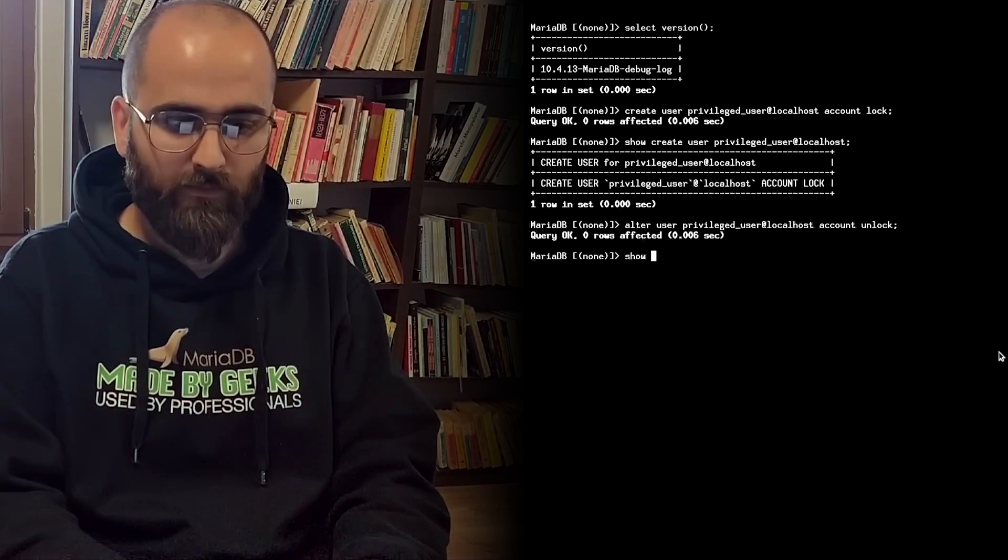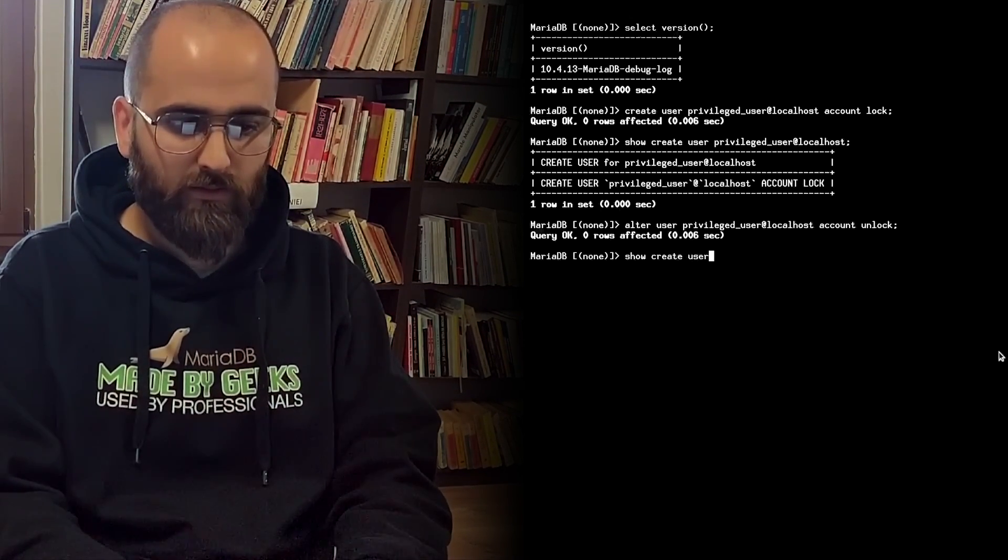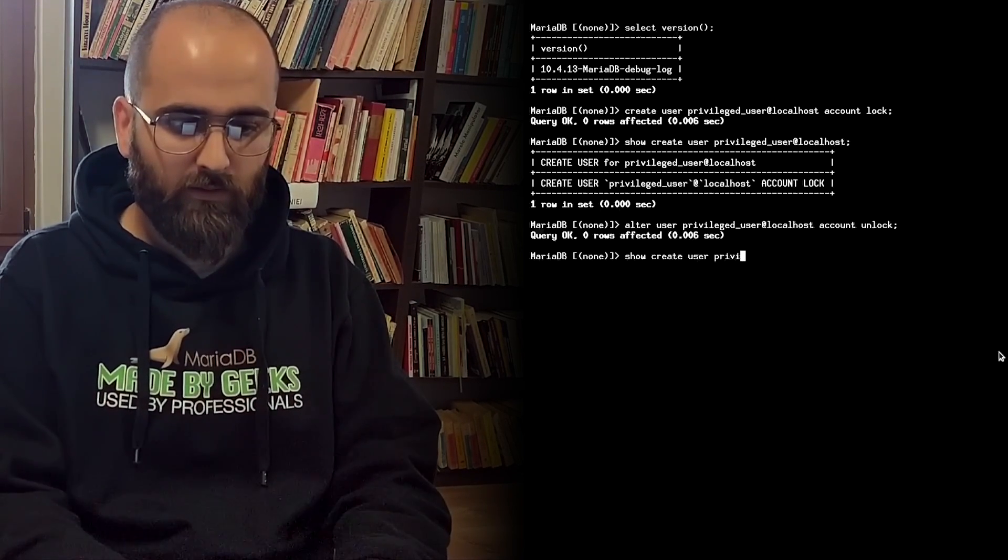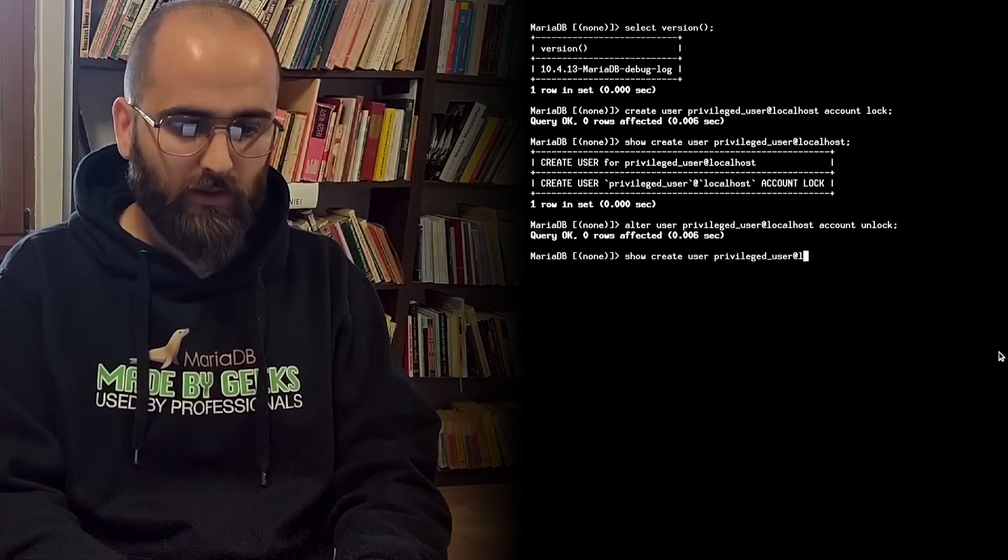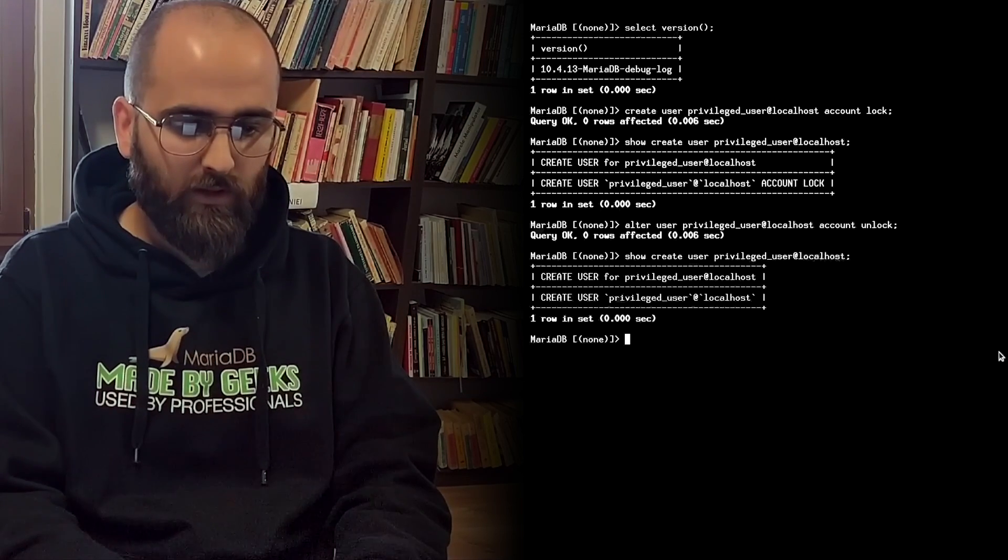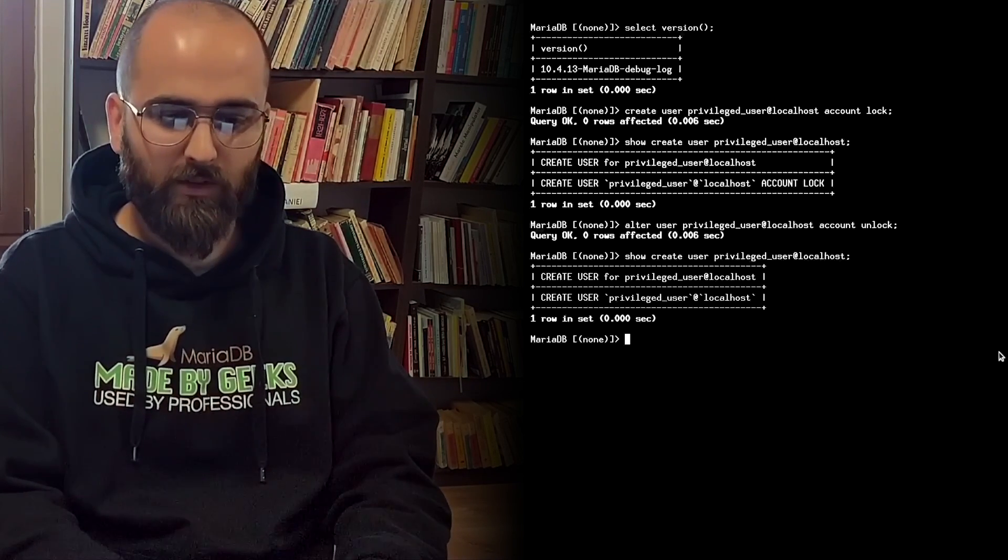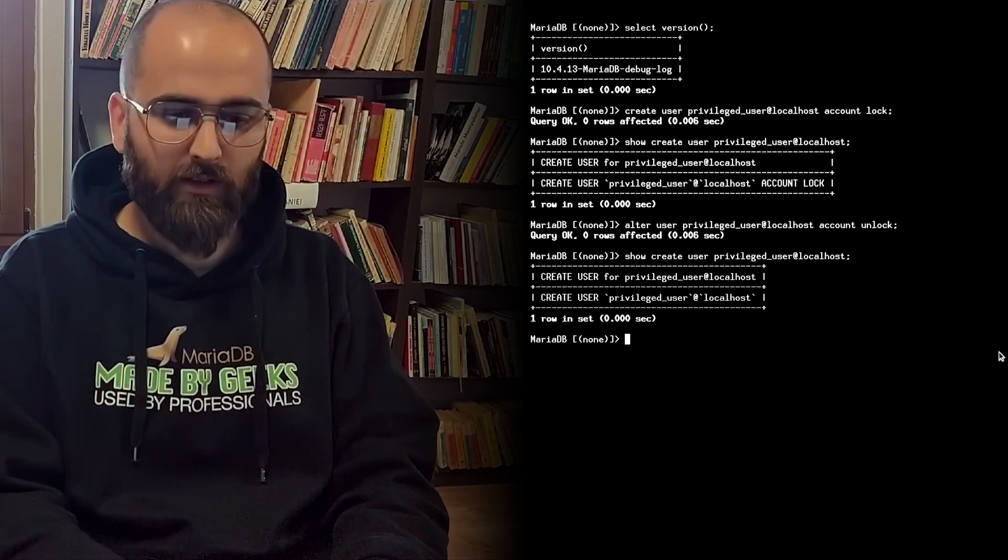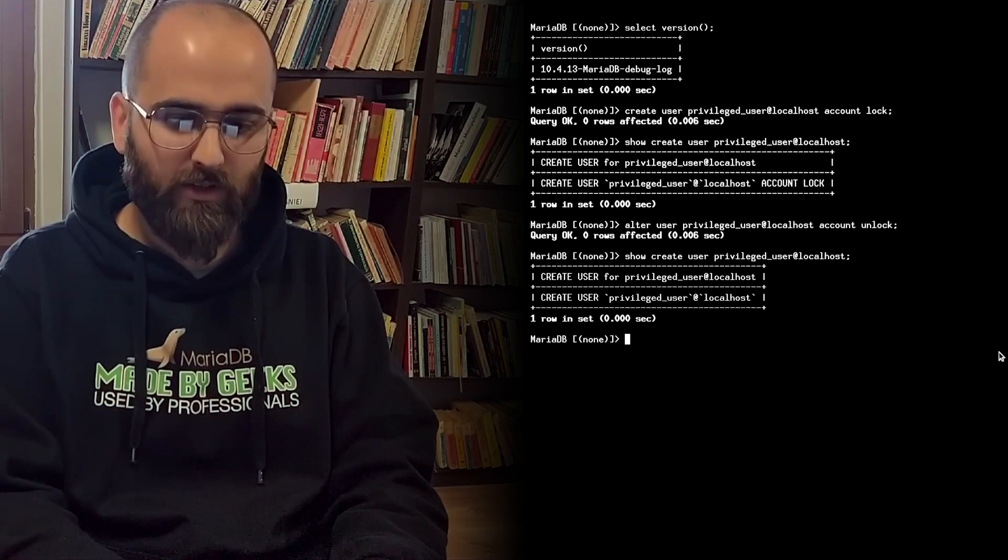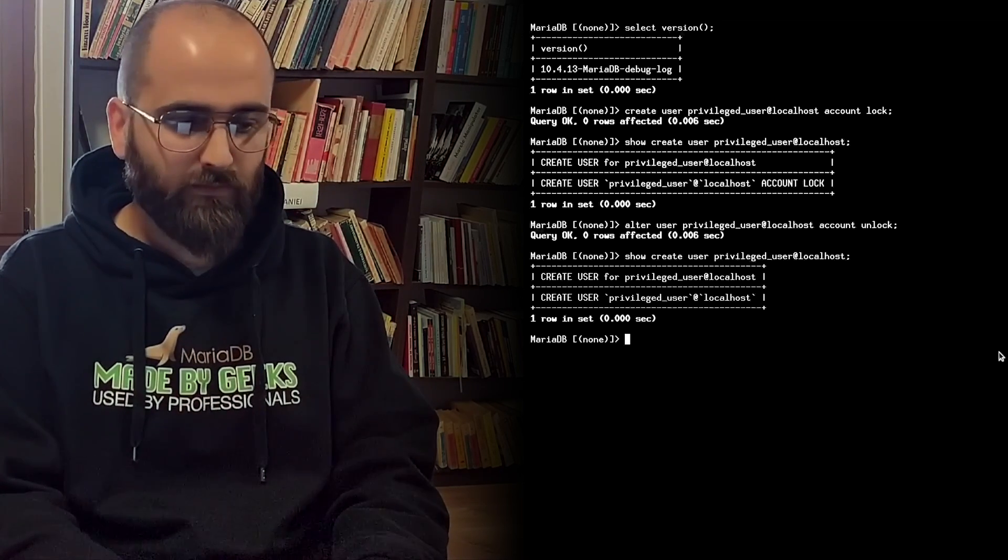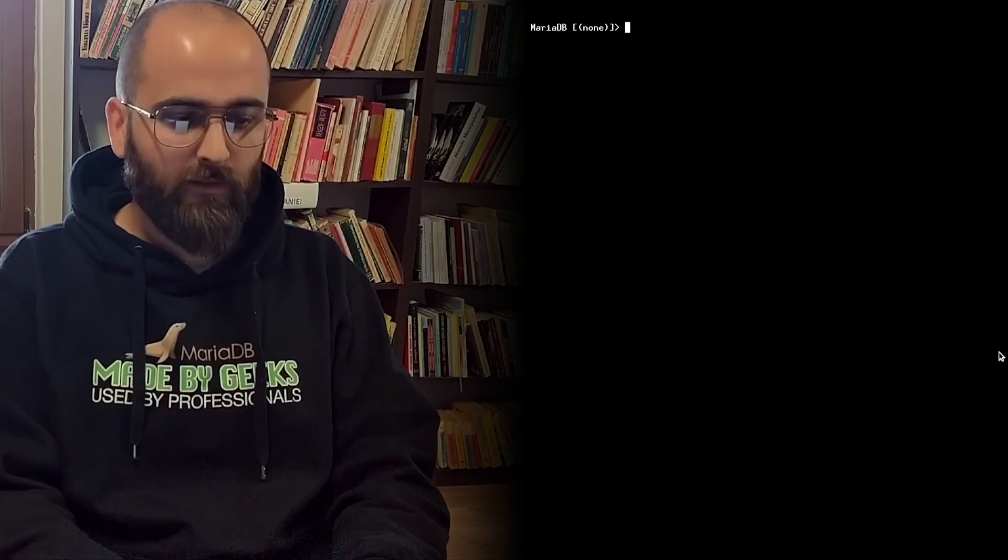And now we show create user at localhost. Now we can see that the account is unlocked and the server will be able to accept connections for this account. Good.